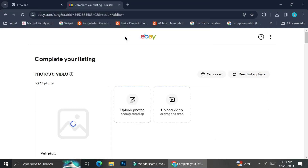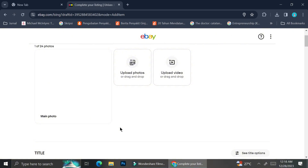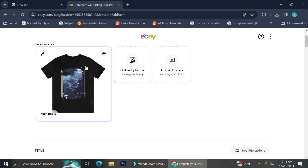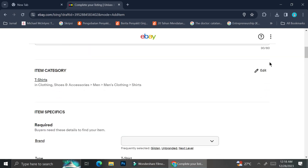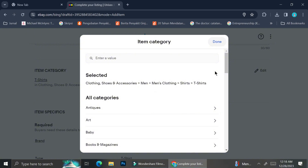I'm going to go ahead and upload my default pictures — I'll choose these t-shirt pictures for now and then continue filling in the other details. You can also edit your category or add a second category. If you need to edit it, click on the arrow and you'll see a selection of categories you can choose from.